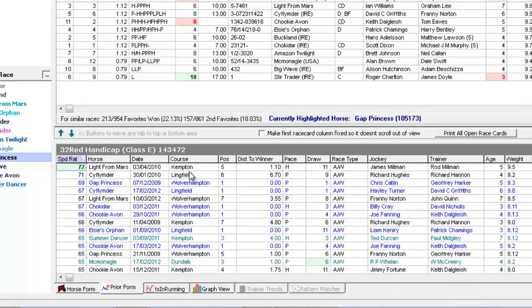The colour coding on the Form Book. When a line of form is shown in blue, this is for winning form. When it is shown in turquoise, this is placed form. And when it is just shown in black and white, this is unplaced form.